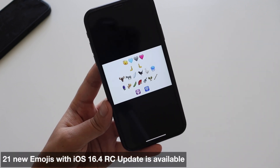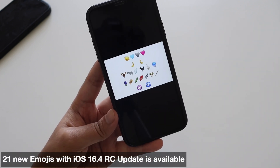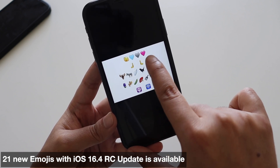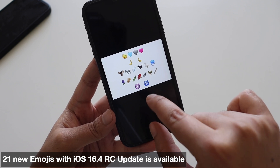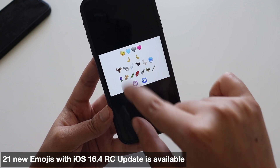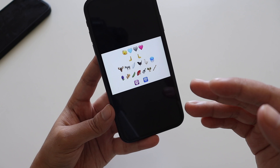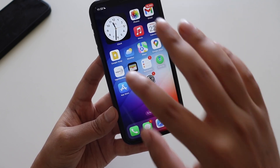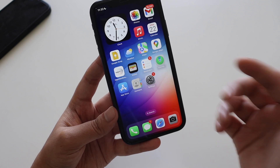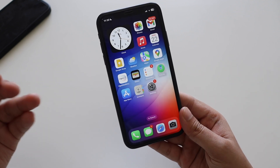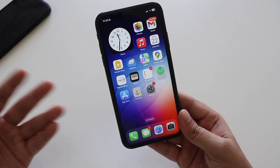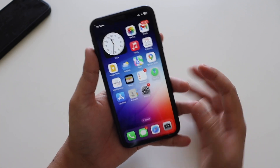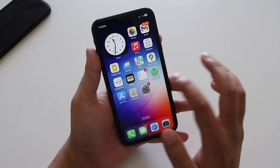Now, talking about new changes — I've taken a screenshot from the internet showing all the new emojis available with iOS 16.4. There are new heart color options, a Wi-Fi emoji, and more. All these emojis are now available with iOS 16.4 RC, and you can use them in iMessage to express yourself better.